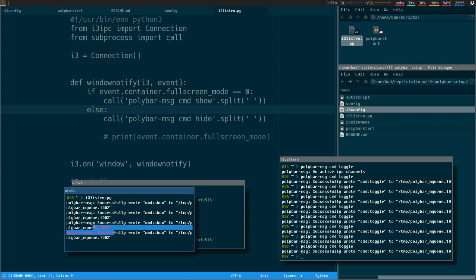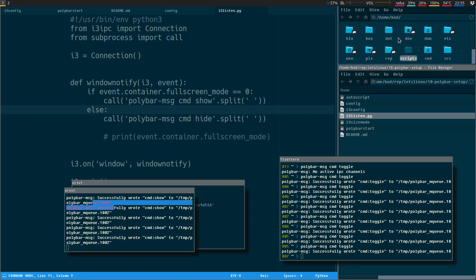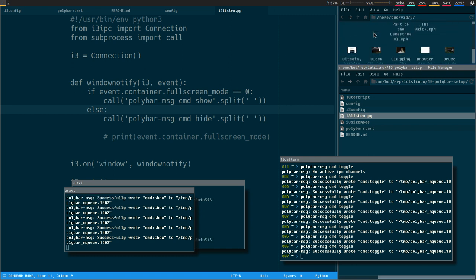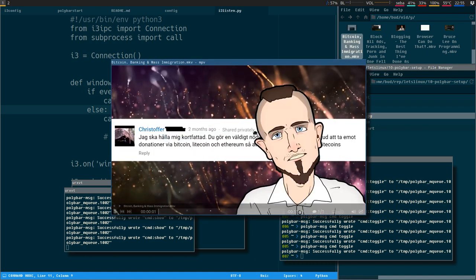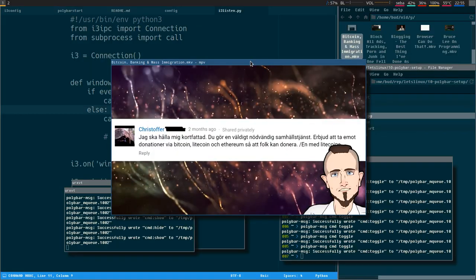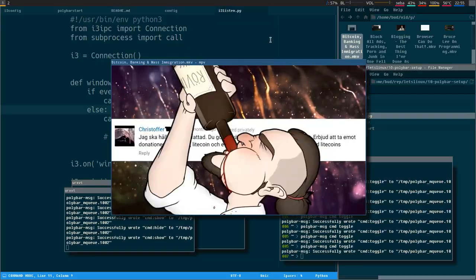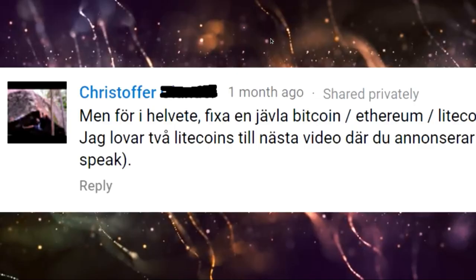If we open a video now and go fullscreen, the bar hides. Back to normal screen, the bar shows. It's super quick — it doesn't feel like you're running a script, it feels like a native feature.